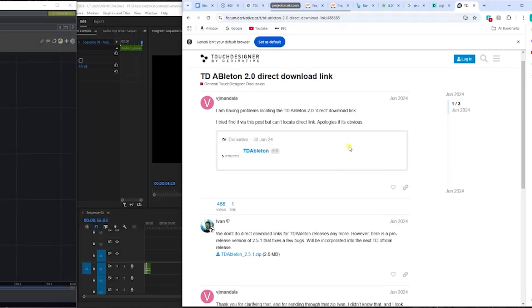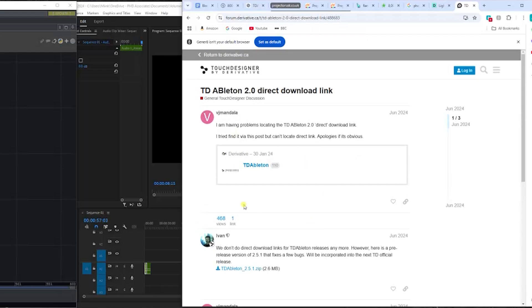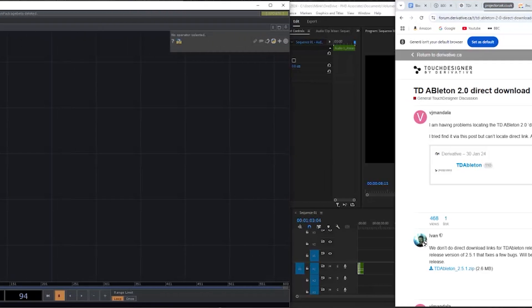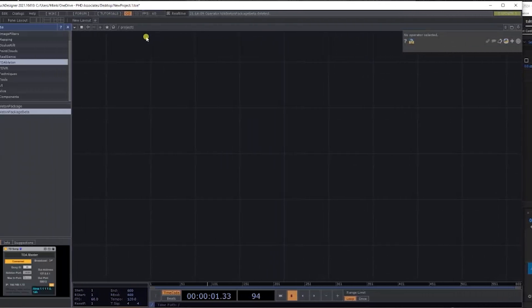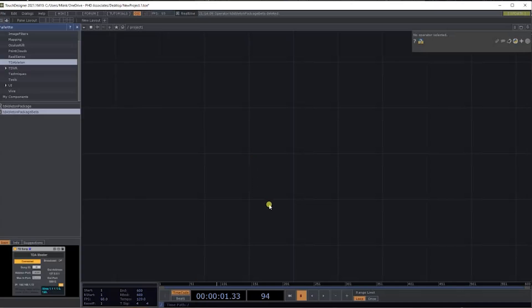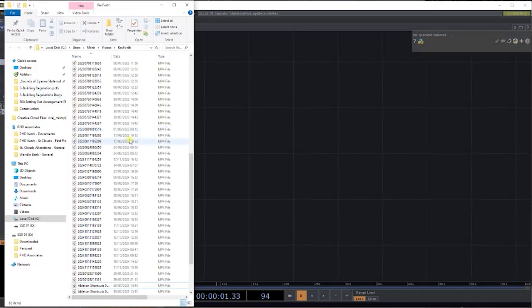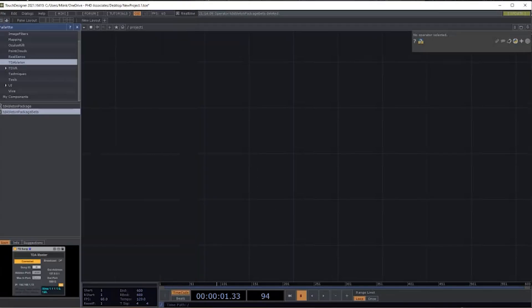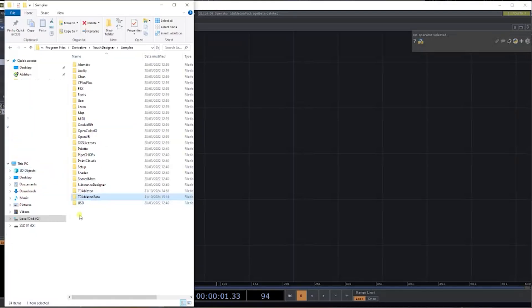If we go to the web, you'll find it on the forum here. I can put this download link in the description below so you can have a look at that and download this.